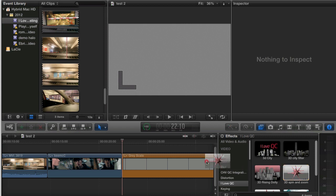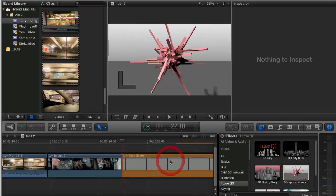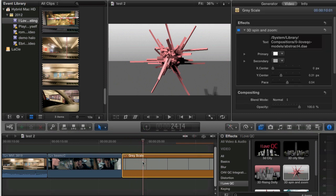You can see here immediately it loads a 3D model. This is one that we installed with the plugin. You can see up here its location.